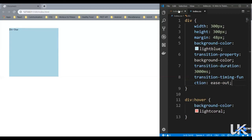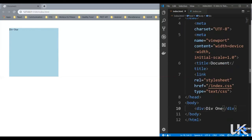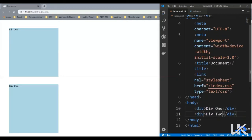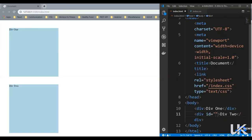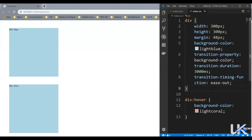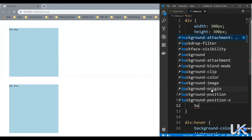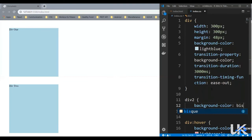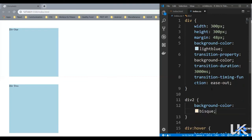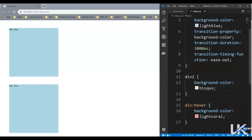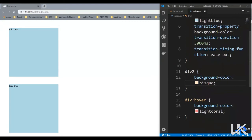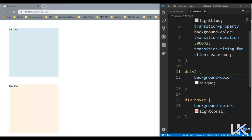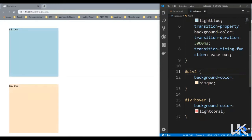So let's add another div. Let's say div two. Let's save it. Let's give this div an ID. Let's say div two. So coming back here. And for div two, let's give it a different background color. Say bisque. Let's save it. And this is an ID. So hash, let's save it. And now as you can see, we've got two different divs with different color.